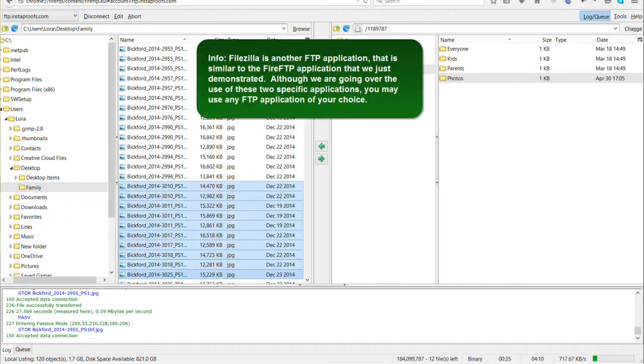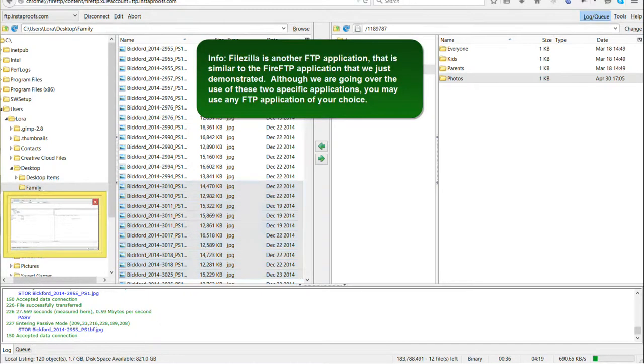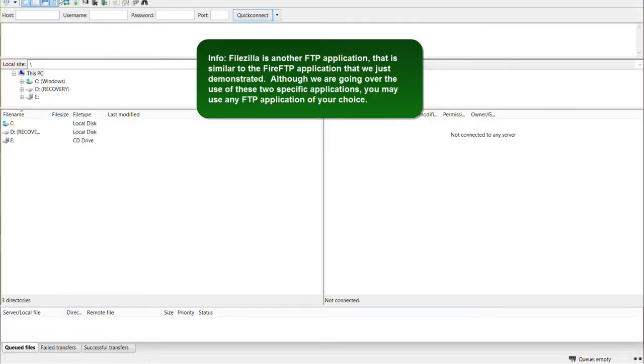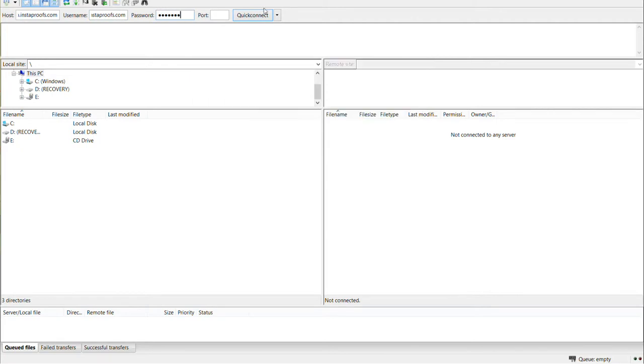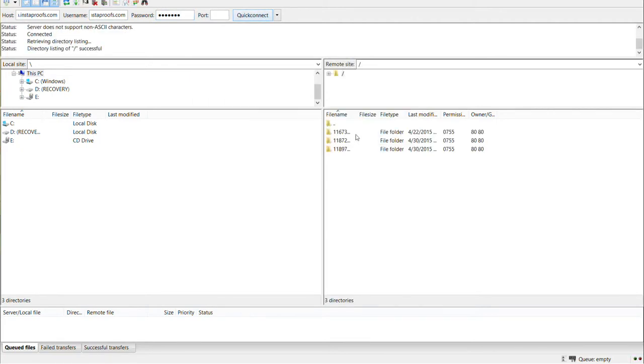Now let's head over to FileZilla. The host is ftp.instaproofs.com and the username and password are the same ones you use for your account. The port is optional. Go ahead and click Quick Connect. You can see the folders on the right-hand side and on the left you can browse for your images.